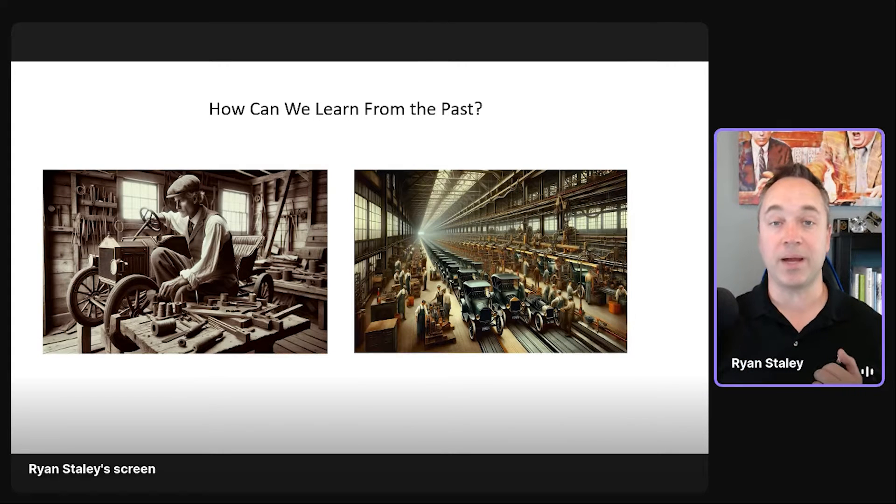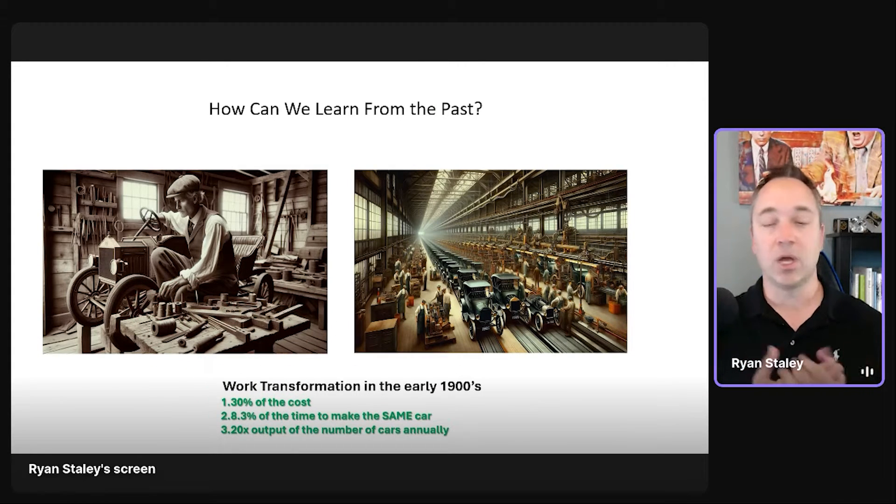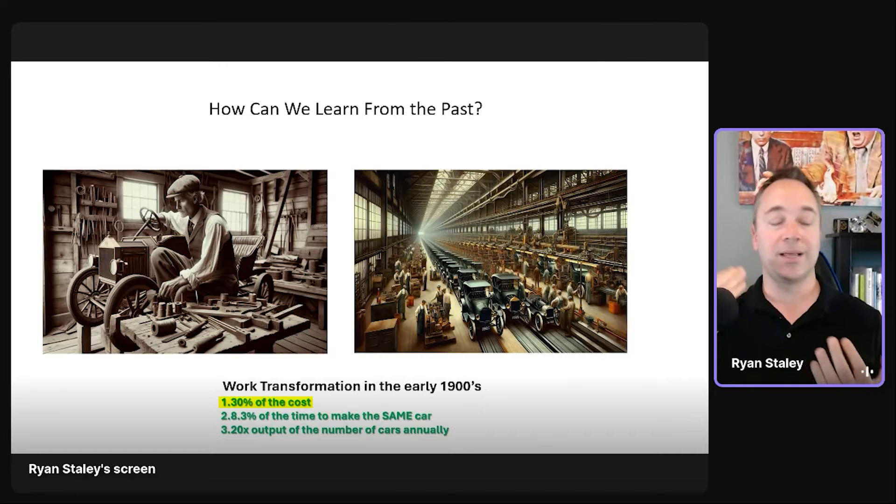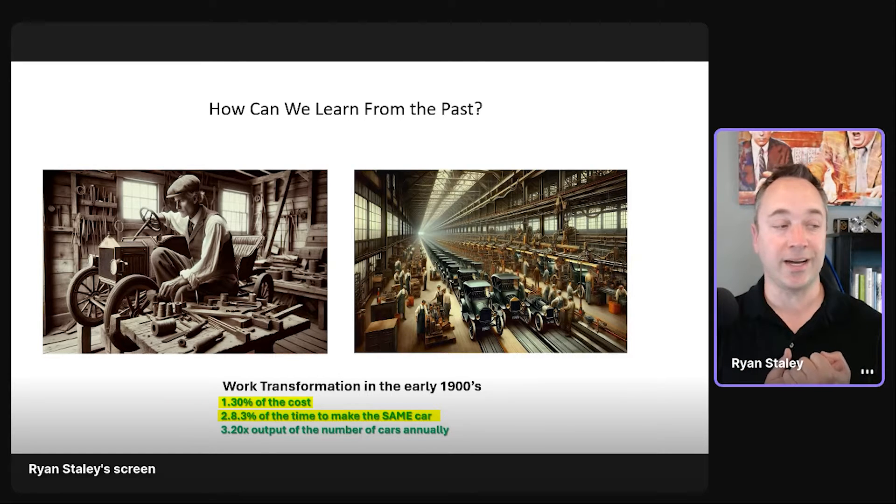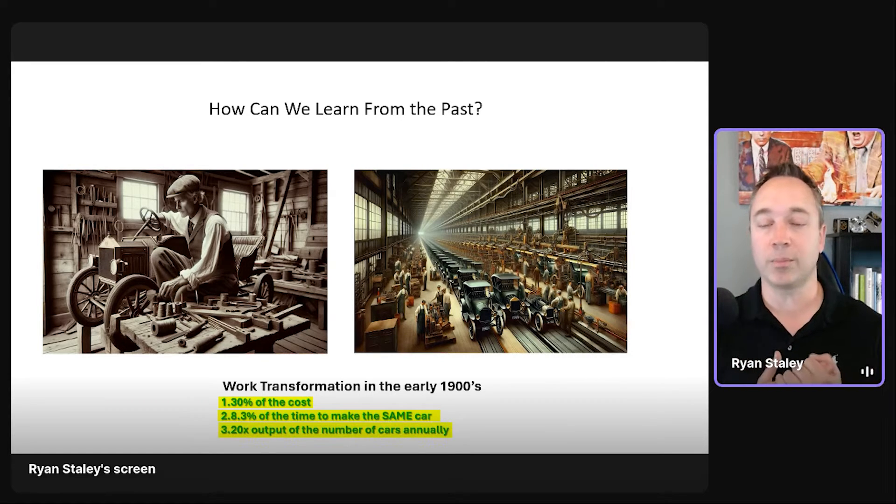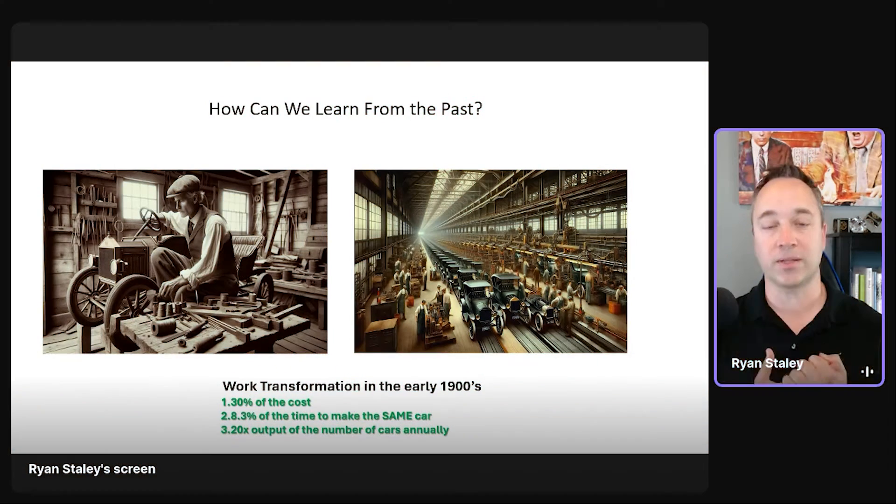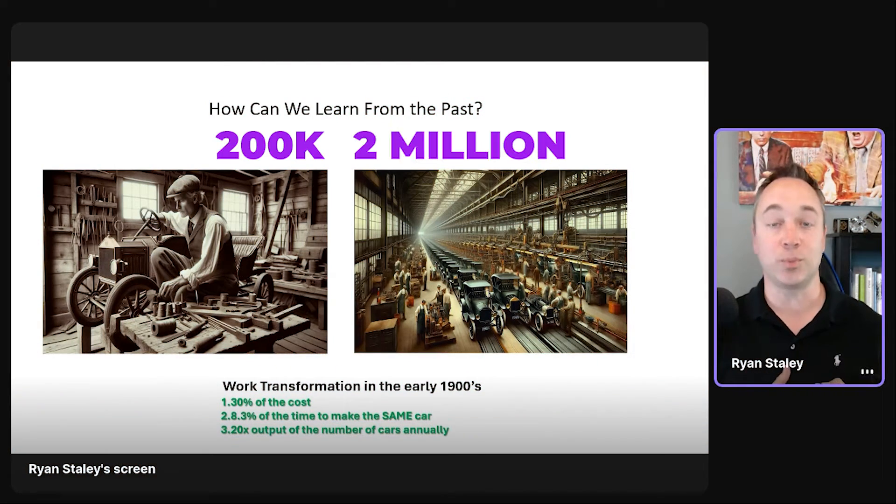That resembles, in my mind, something very similar to what we're running into today. So basically, they did it at 30% of the cost, they did it at 8.3% of the time, and they 20x the output of number of the cars annually. Okay? So I think it went from like $200,000 to $2 million.